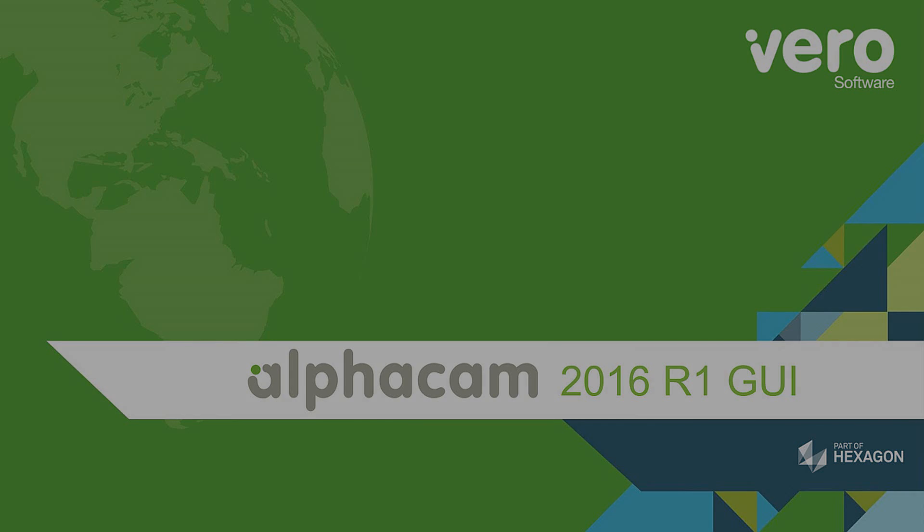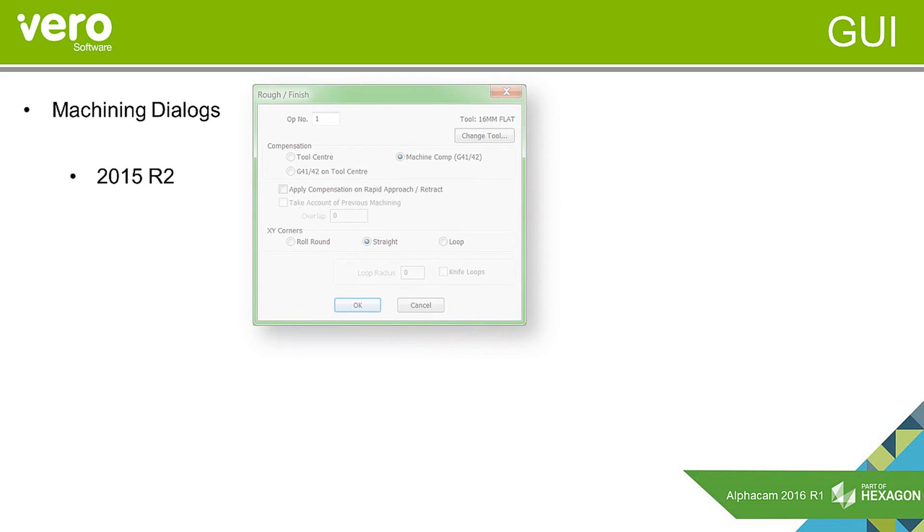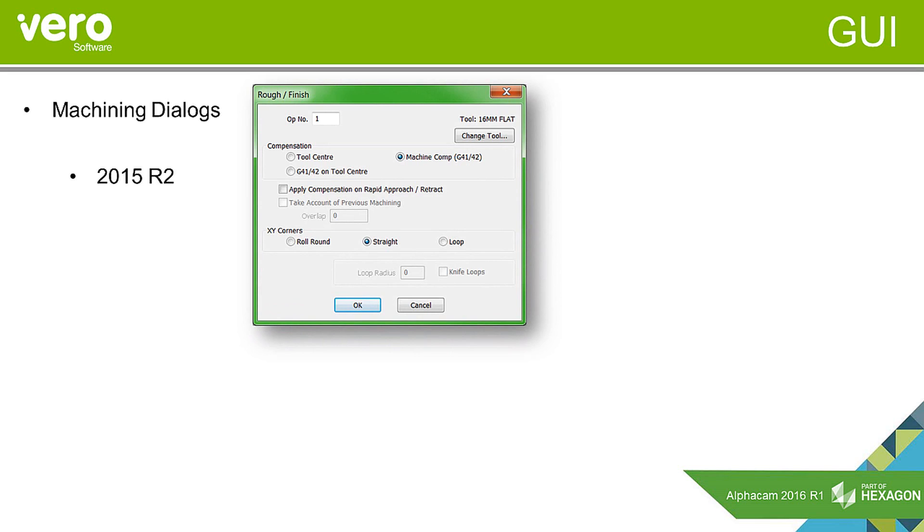The first thing that we have changed for 2016 R1 is that we have refreshed the machining dialogs. Now, those of you that have been using AlphaCam for a long time are probably quite familiar with this type of dialog box that has changed slightly but has always had the same look for many years now.